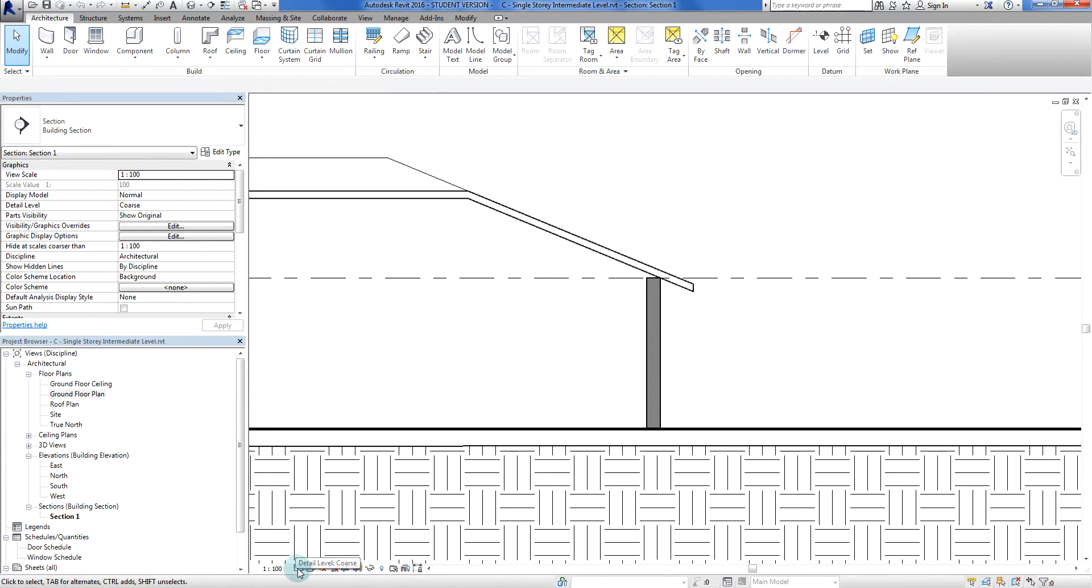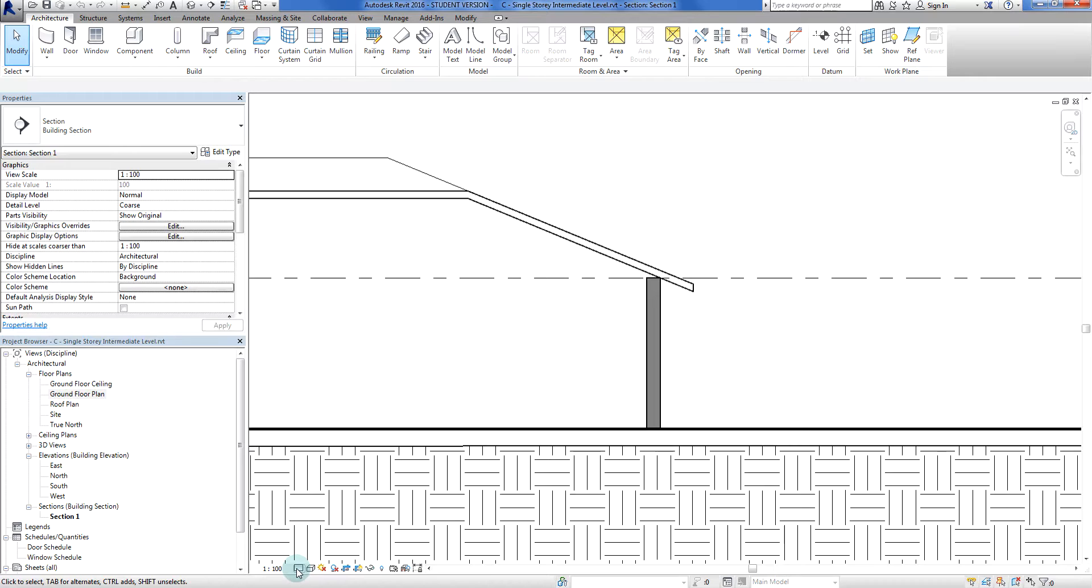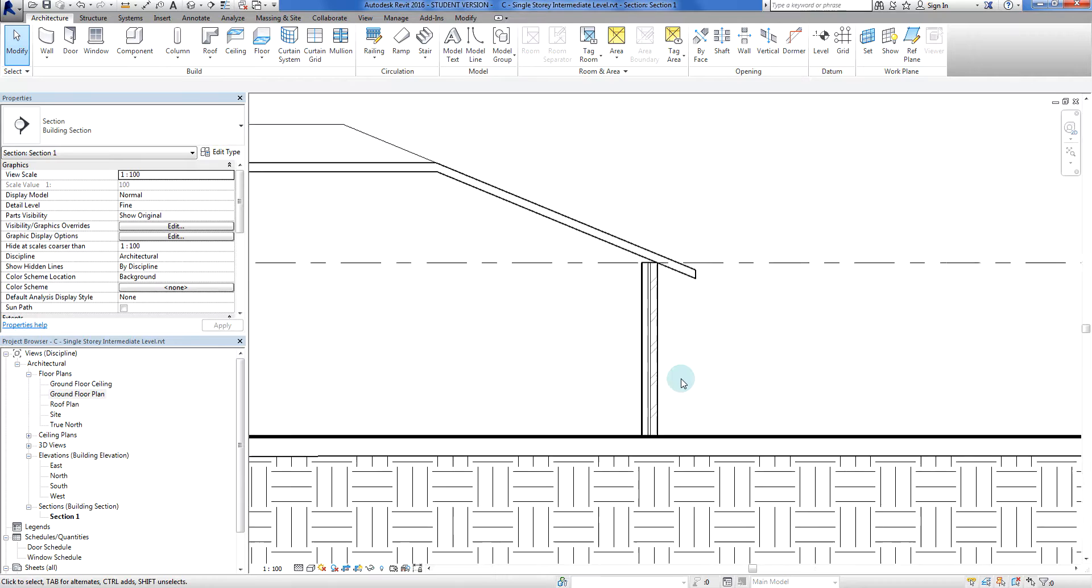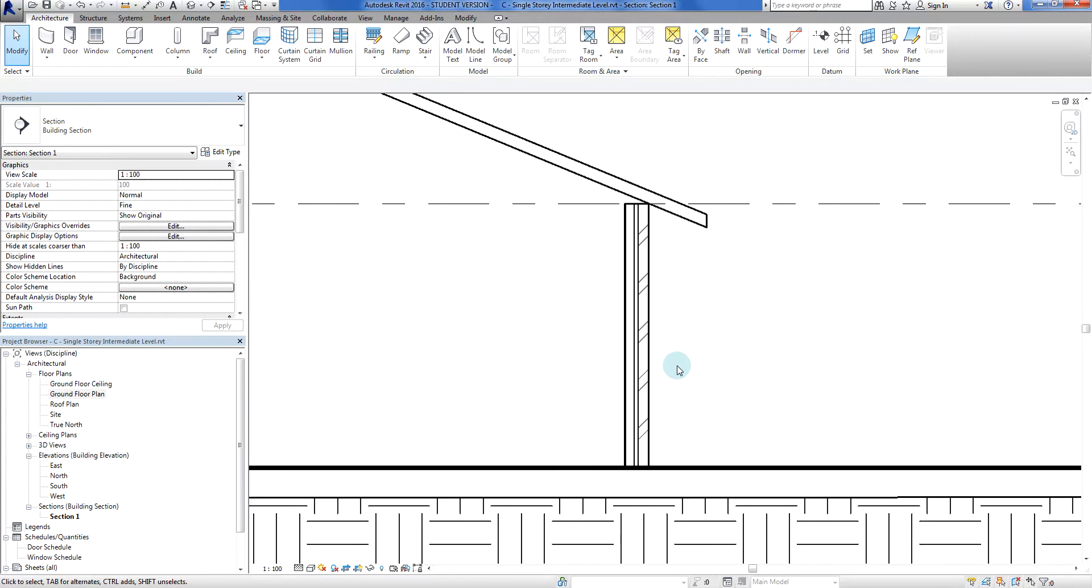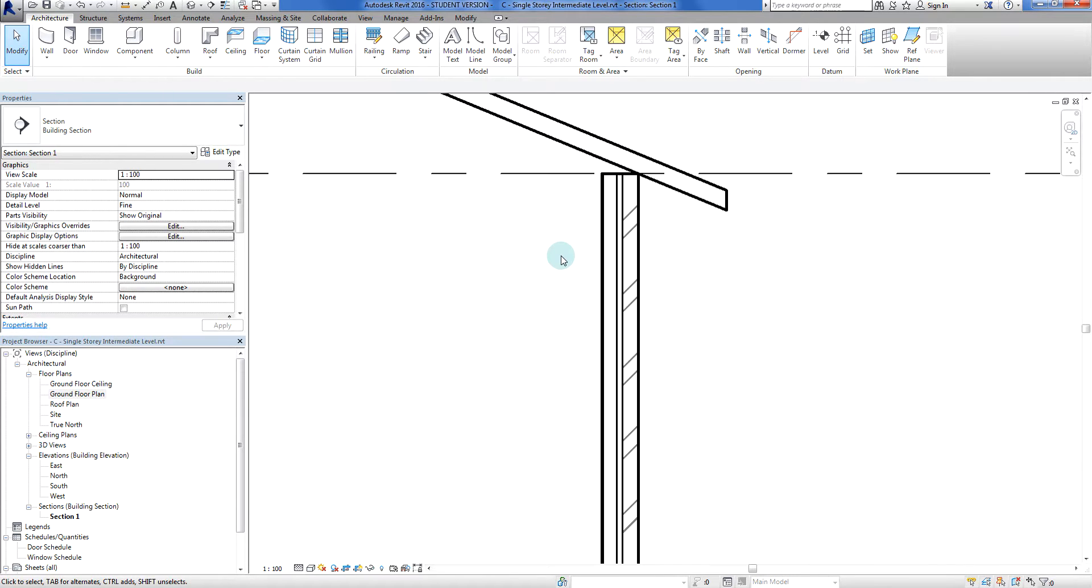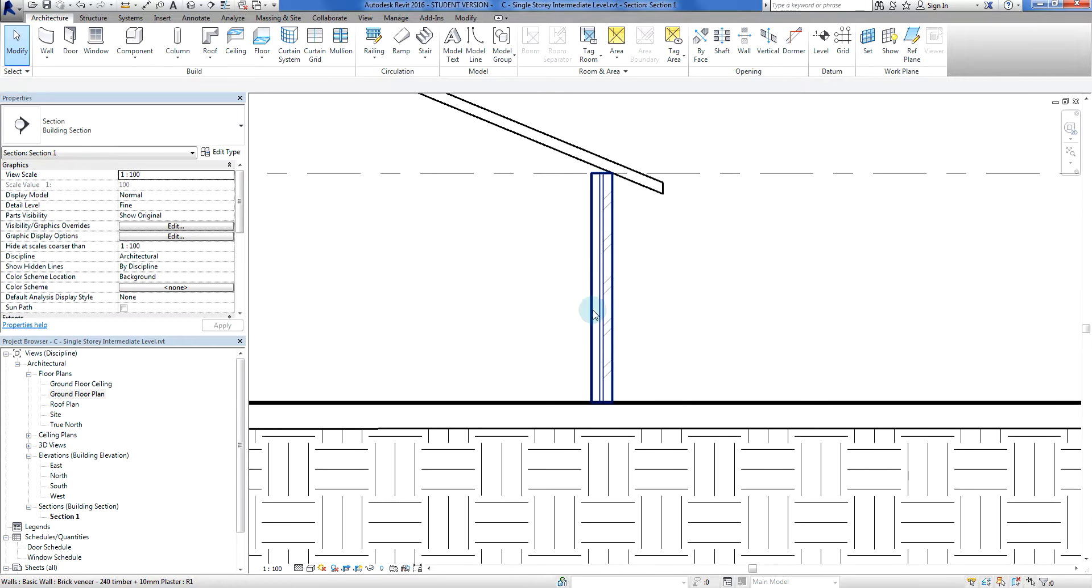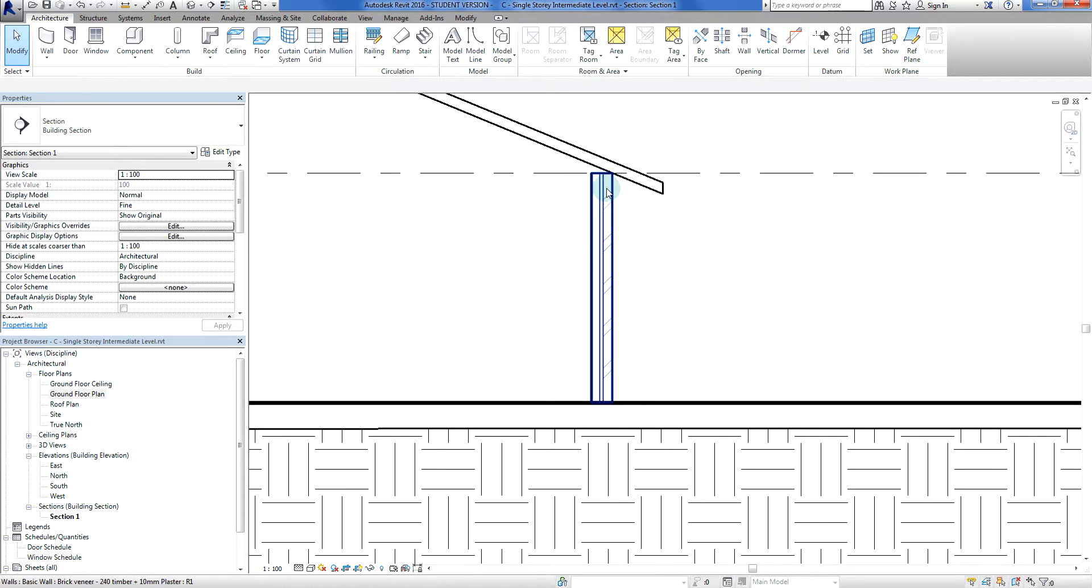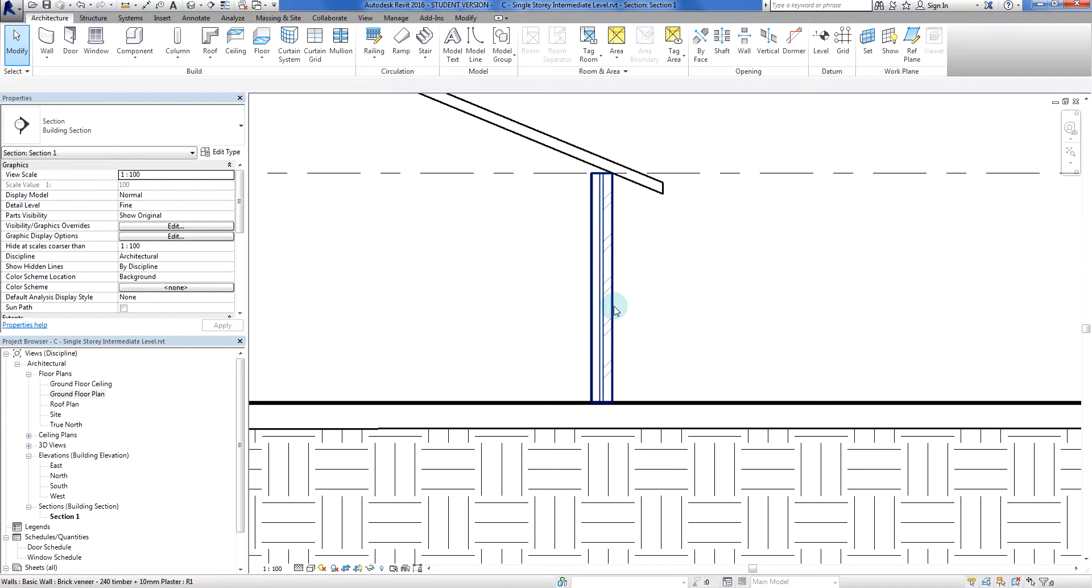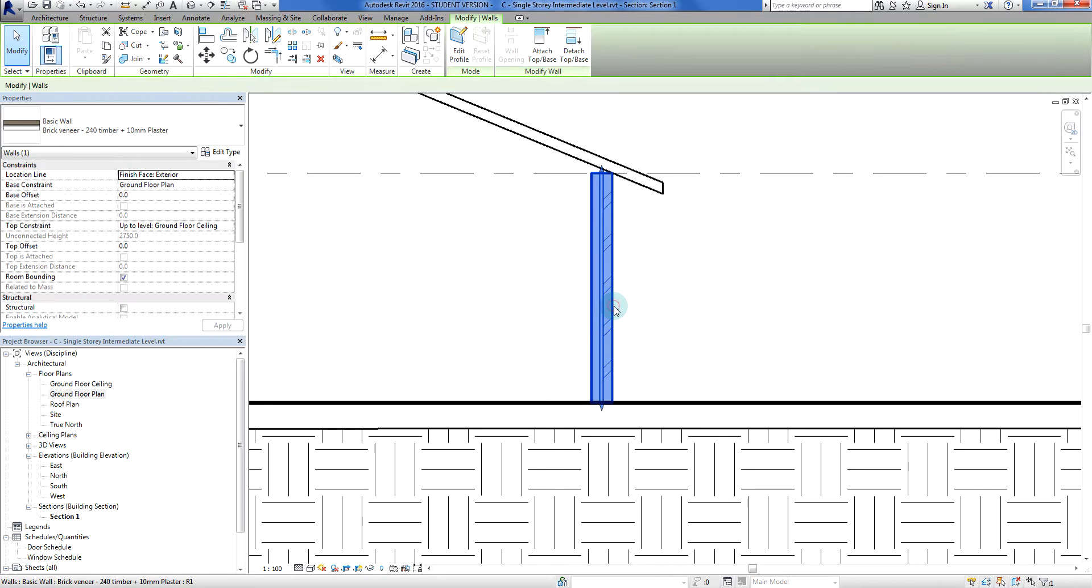You'll see that our detail level is coarse, which means we don't see an awful lot. But if I click on that and change it to fine detail mode and zoom in a little bit, there's our brick veneer wall. There's our timber frame on the left hand side, we've got an air gap in between, and we've got a brick veneer on the outside.